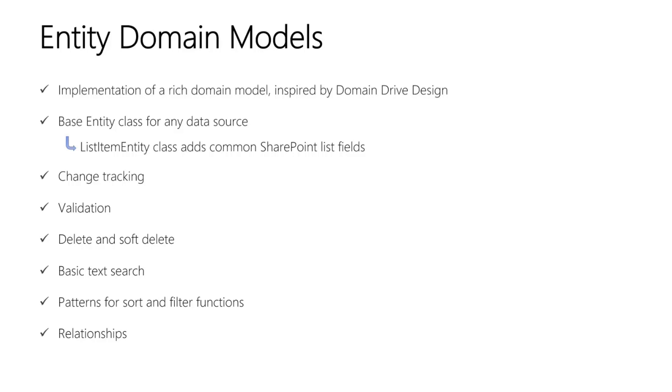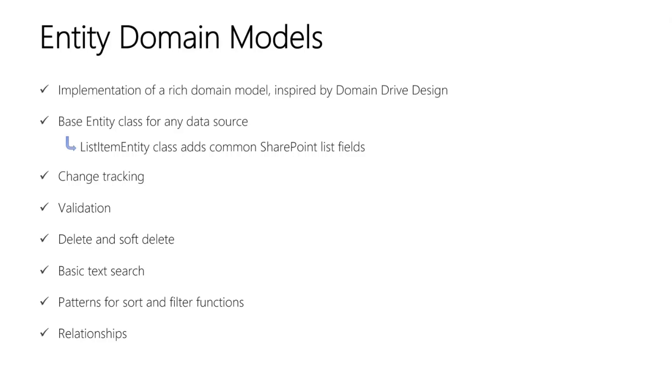We also have delete and soft delete support. Basic text search. This is a feature for enabling filtering of a list of entities on the client side. So imagine a UI that displays a list or collection of items, and there's a filter box at the top of the screen. When you define your entity class, you can specify which data from the entity is searchable. And there's built-in functions for filtering entities based on text input. We also have a pattern for defining sorting and filtering functions. And there are helpers that allow you to easily combine multiple sorts and filters.